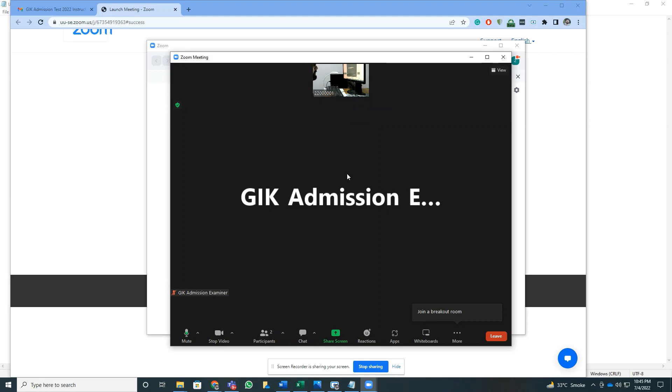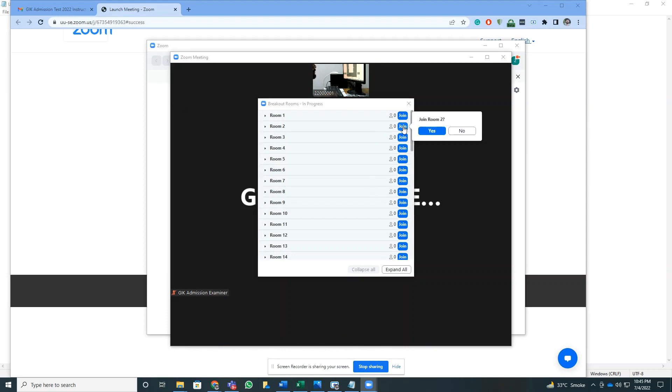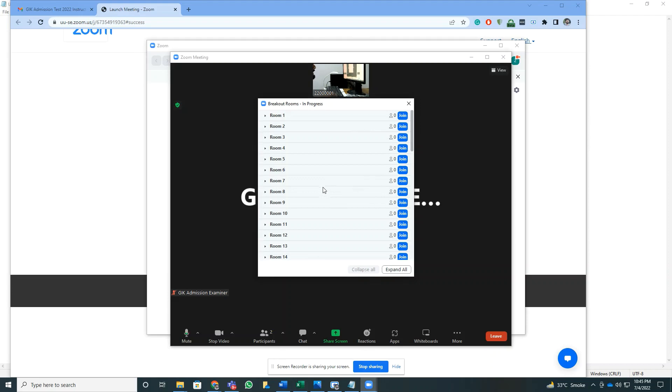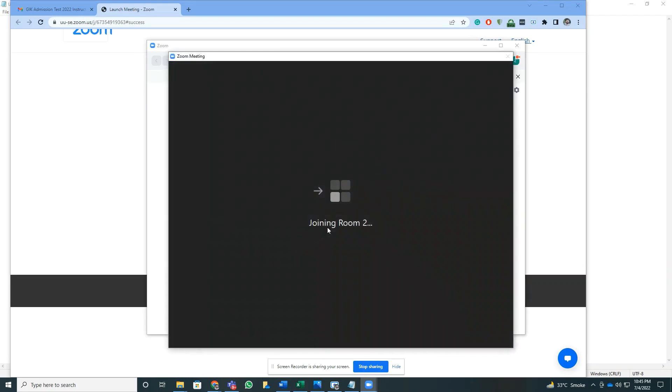From here I'll have to join a breakout room, the same breakout room that is given to us in the email. In this case, the breakout room given to me is Room 2, so I'll join Room 2. With a click we can join Room 2 now, and this is now going to take me to Room 2.